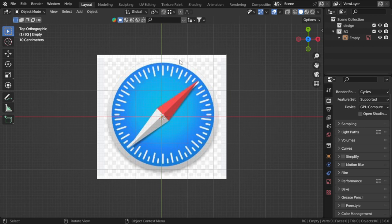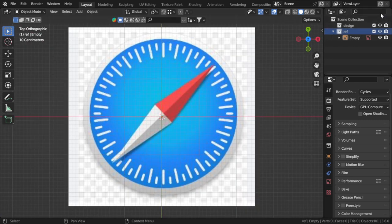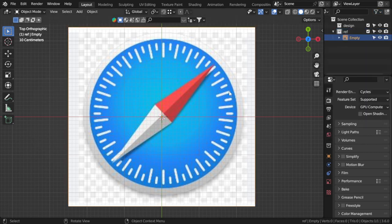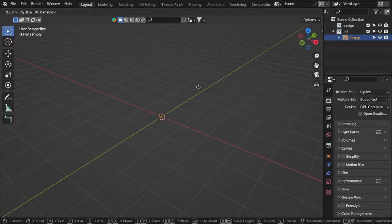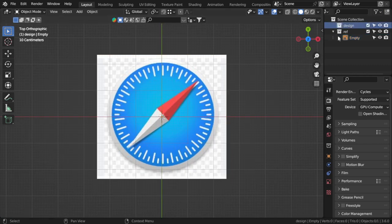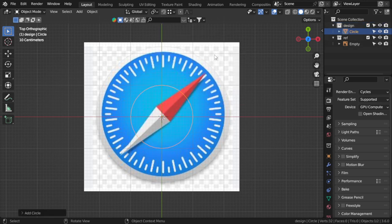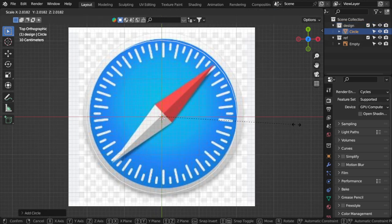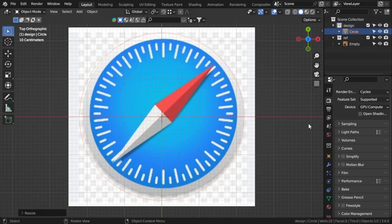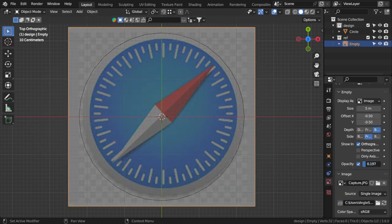First, as you can see we have a circle, so we must make a circle. I have the reference here. I will select the reference and move it on Z by -1. I will add a circle, and for the reference I'll make the opacity lower.